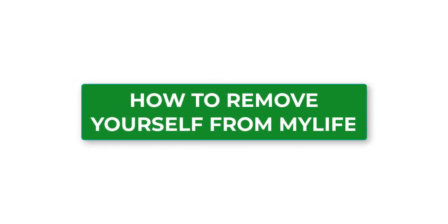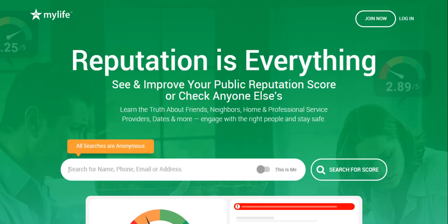How to remove yourself from MyLife. MyLife collects and posts all kinds of personal information publicly online.